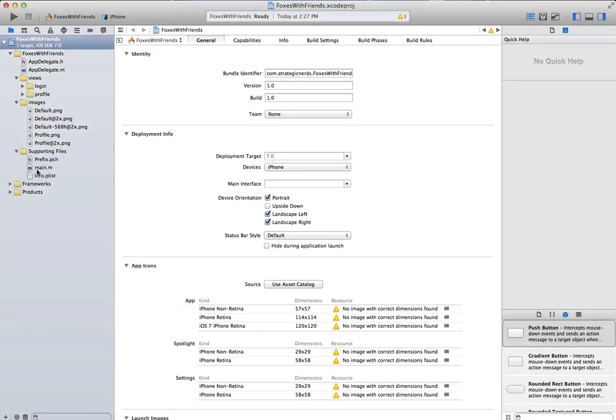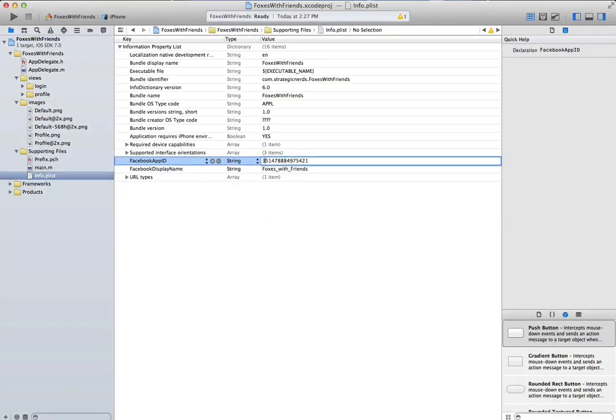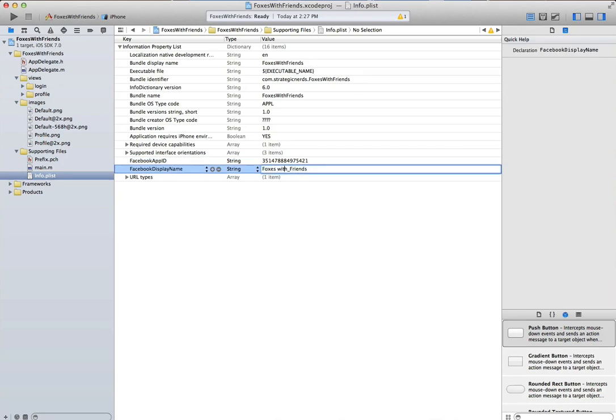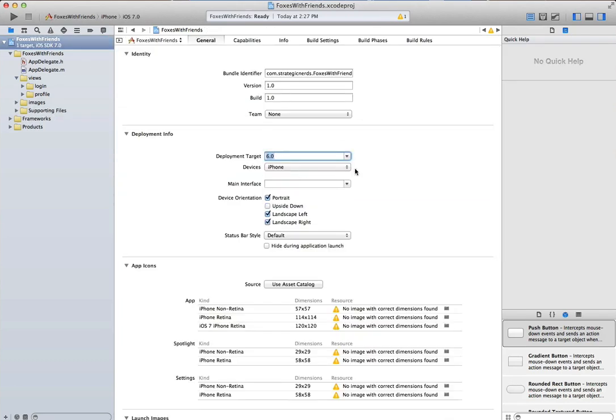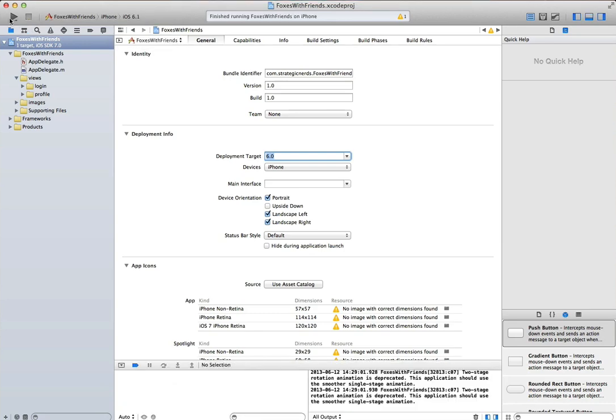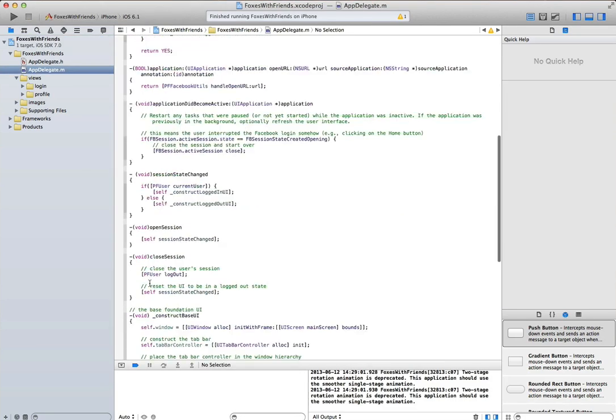Once we're done with that, we'll modify the plist file to use the Facebook app ID and the Facebook display name. We'll then target our application for iOS 6.